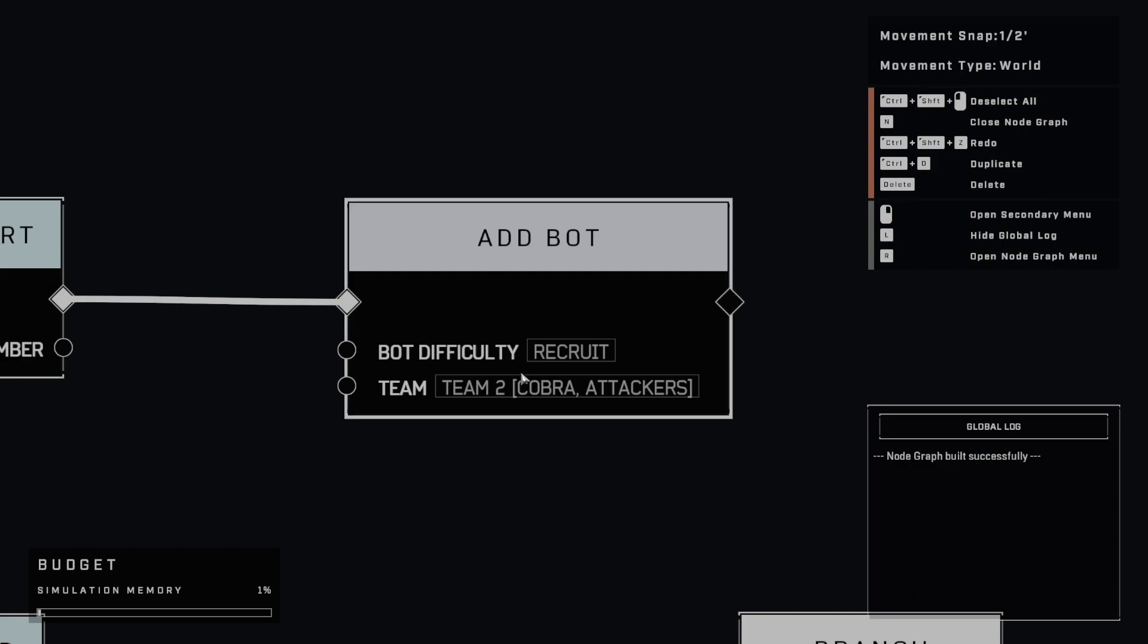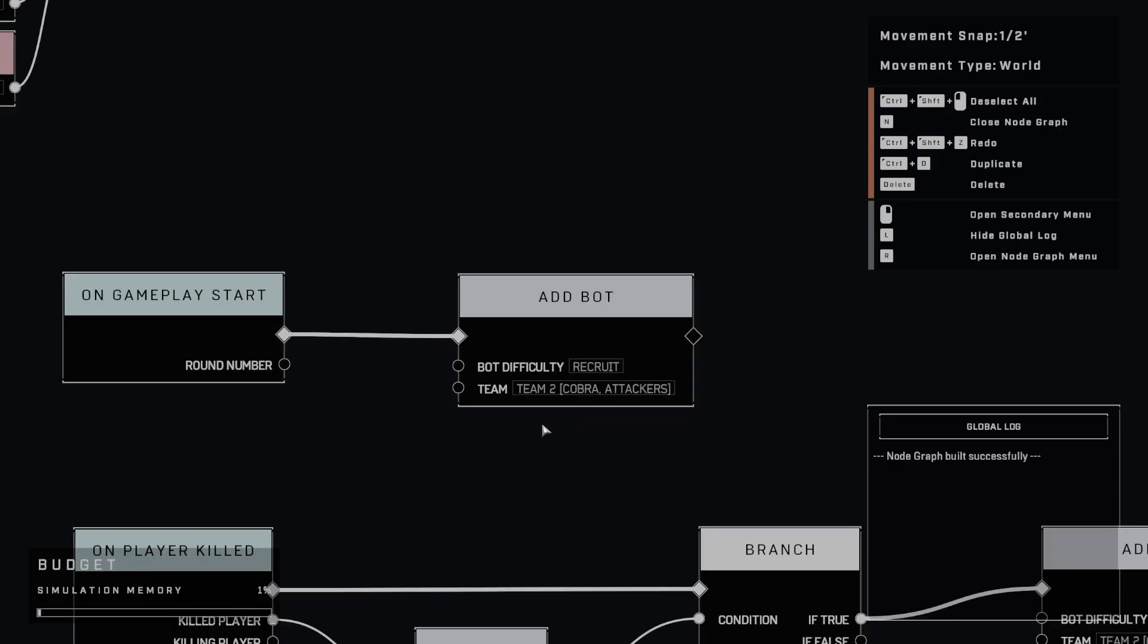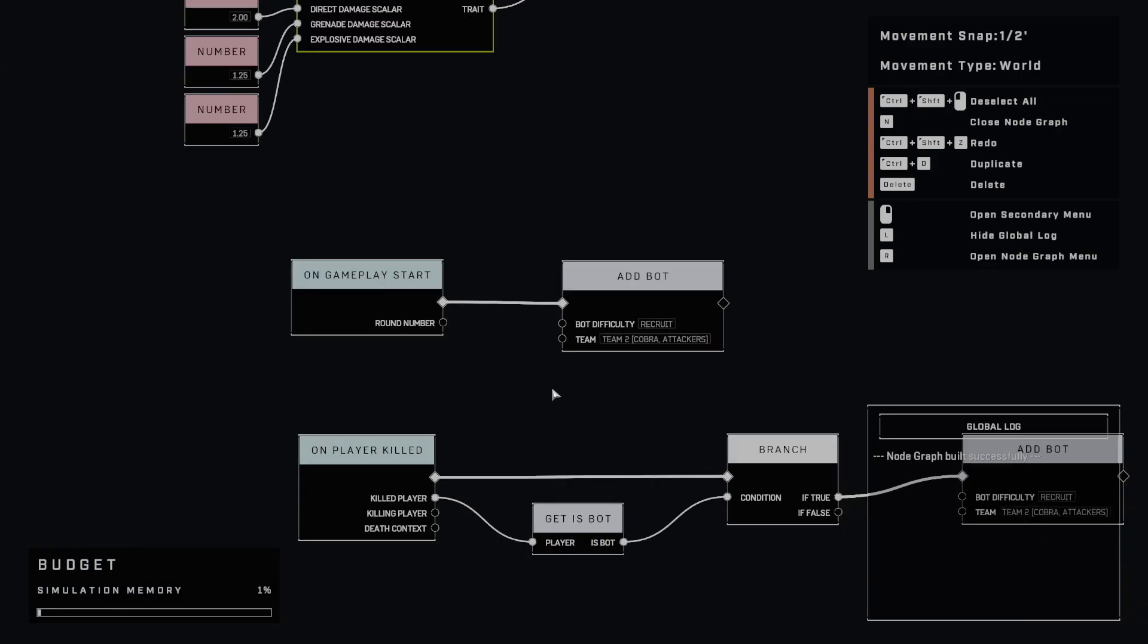And again, we're adding it here to team two. This is Cobra or the attacker's team. And then in your game variant logic or in the menus, you're going to want to set it up to have everybody on Eagle team. And then that way, when you spawn, you'll all be facing the bots on Cobra team.